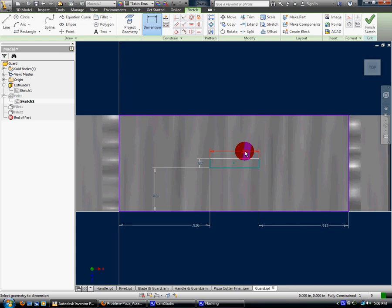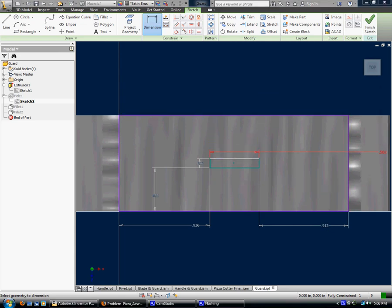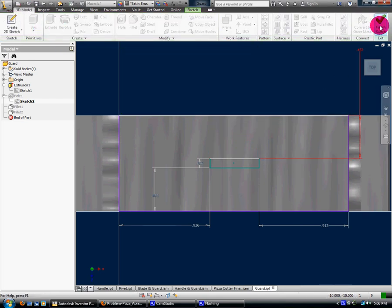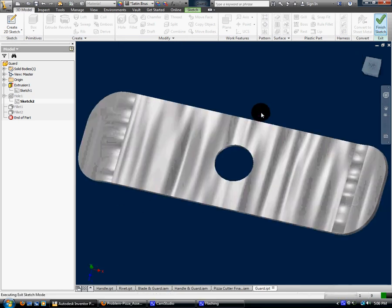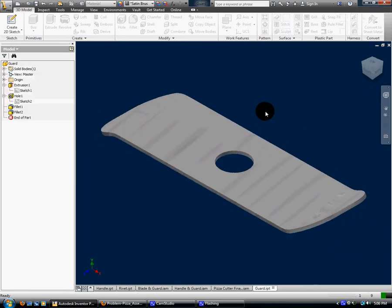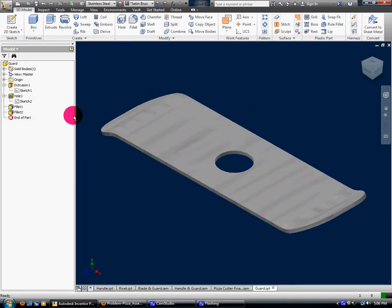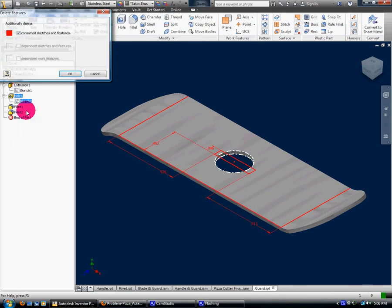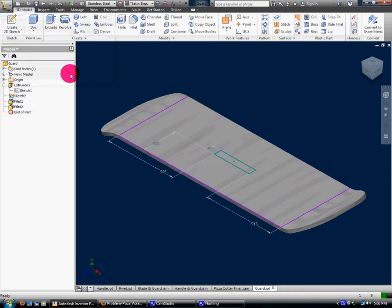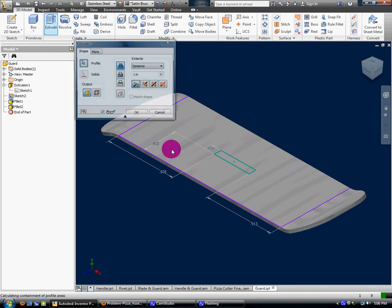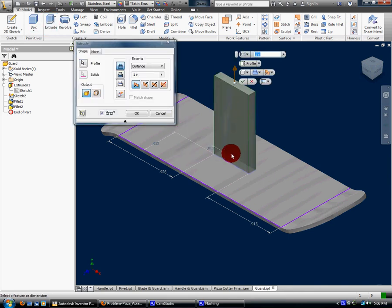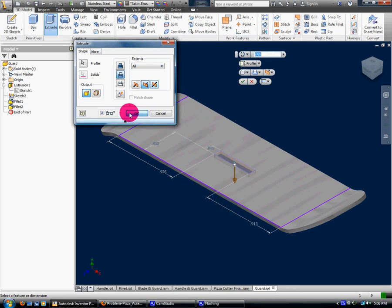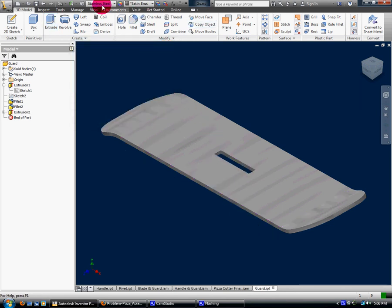Which means that should be exactly 0.5, which is what it should be. And then I'm going to do - not the consume sketches, just delete it - extrude cut all. Okay, save.